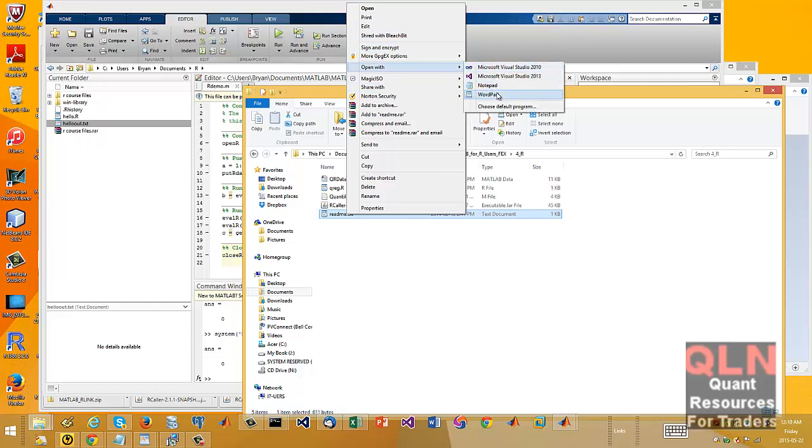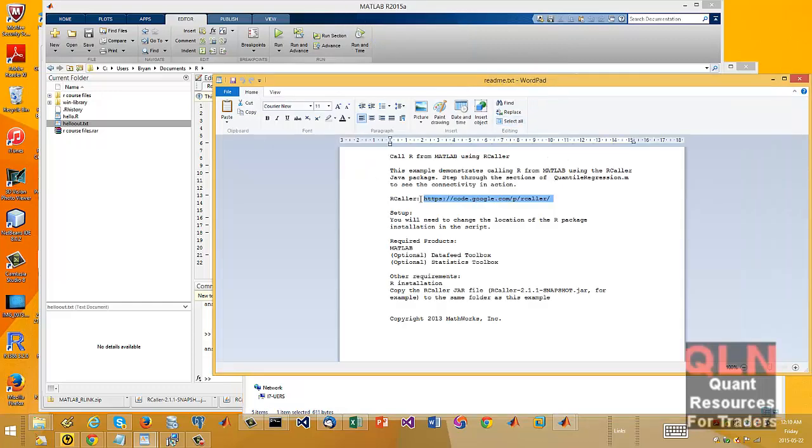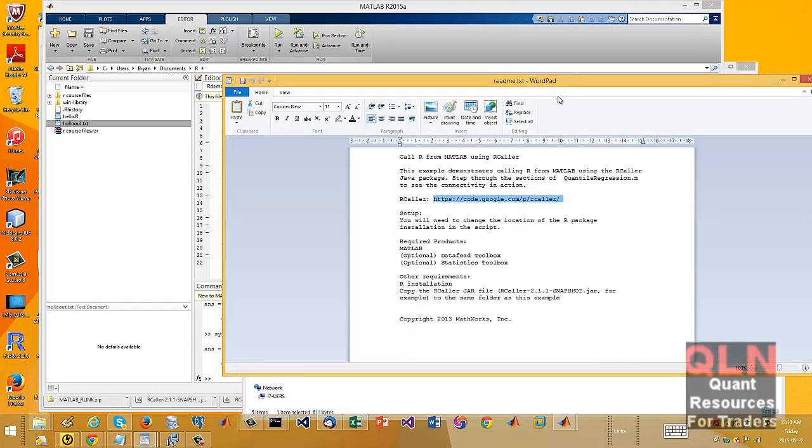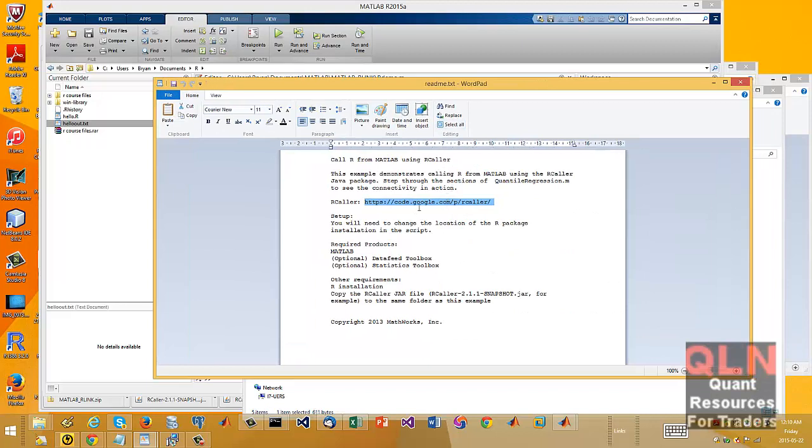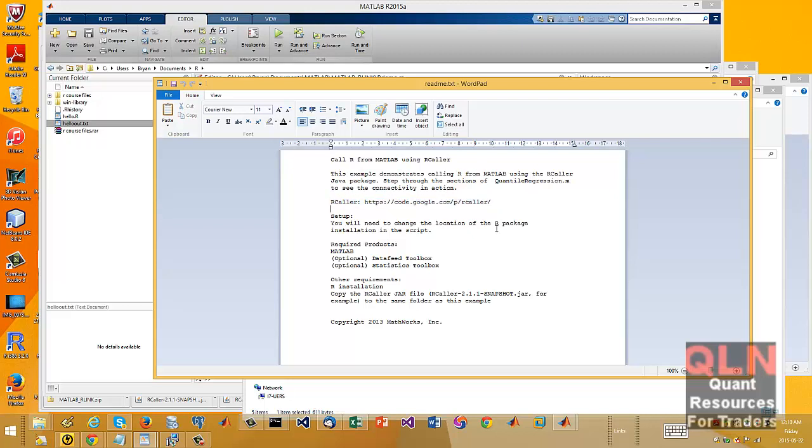What you could do is theoretically run MATLAB. Basically use R Caller, which is a Java project that enables Java to call R.